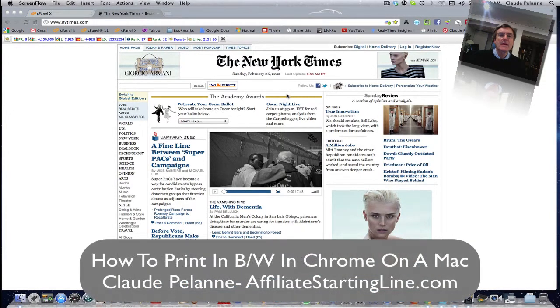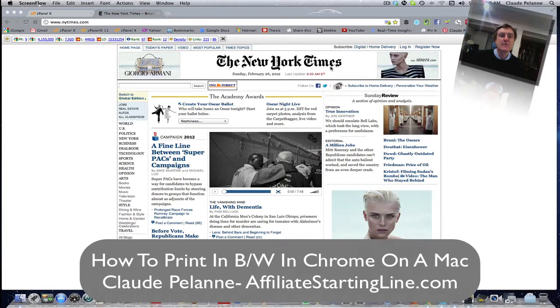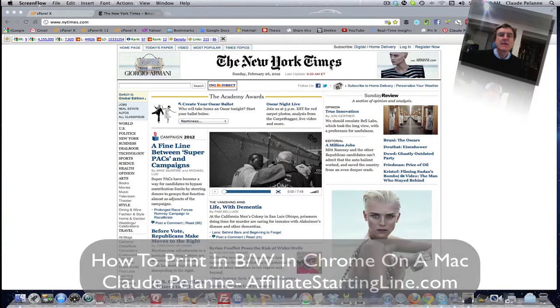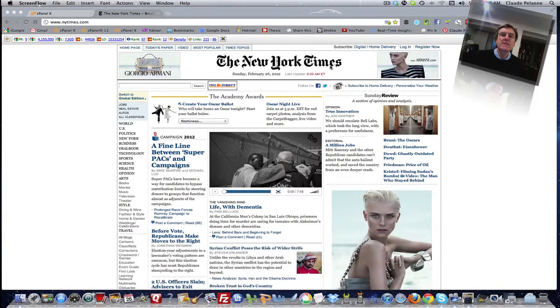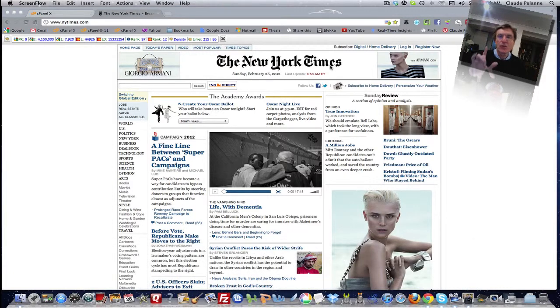It's going to be a short video, and I'm doing a remake of a video that I've done before, but the browsers have changed a little bit. This is how to print in black and white on Chrome on a Mac, and don't worry PC owners.